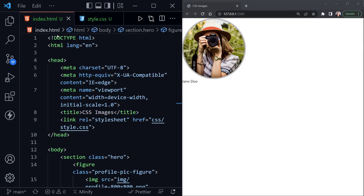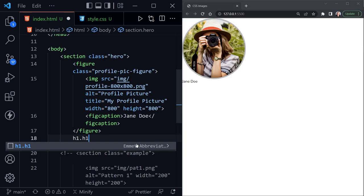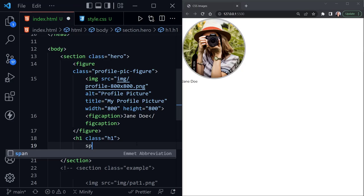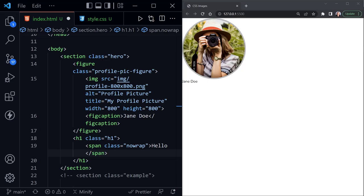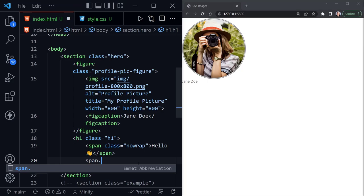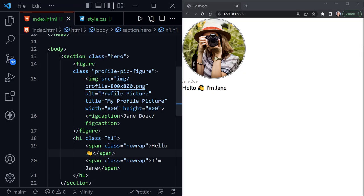Let's go back to the HTML and add a little more inside the hero section. After the figure, I want to add an H1 with a class of 'h1'. Inside the H1, add a span element with a class of 'no-wrap' — so what's inside the span won't wrap. A span element is an inline element. I'll say 'Hello' and paste in a wave emoji — you can get those from emojipedia.com. Then add another span with the no-wrap class, and say 'I'm Jane' — who's in our picture. Now we've got our H1 with a couple of no-wrap classes, and the H1 class on the H1 element.